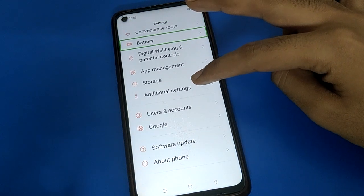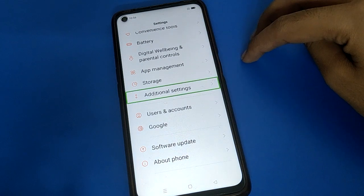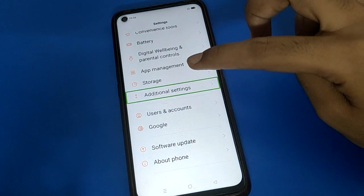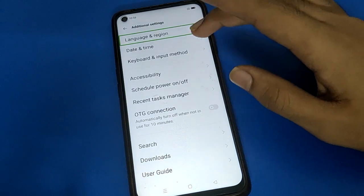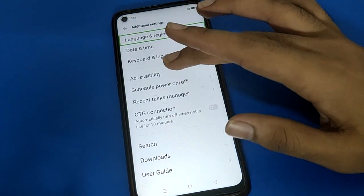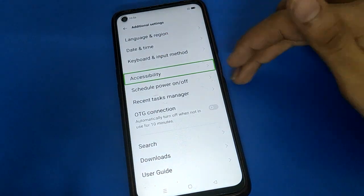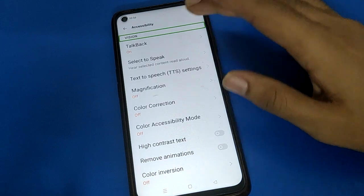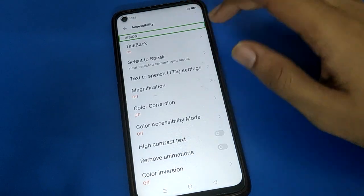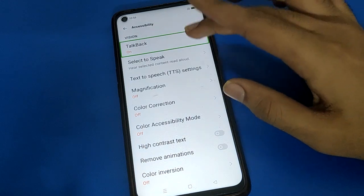Open Additional Settings — single tap to highlight, then double tap to continue. After that, open Accessibility Settings — double tap to continue. Then open TalkBack settings — double tap to continue.